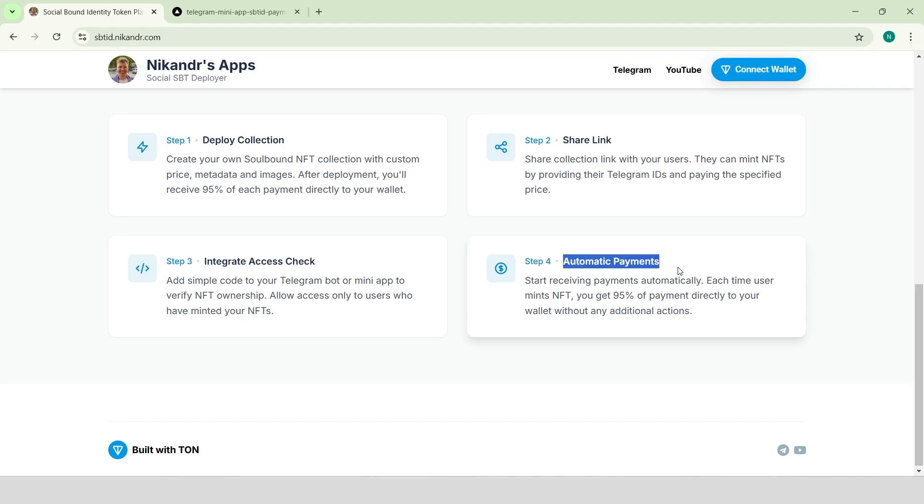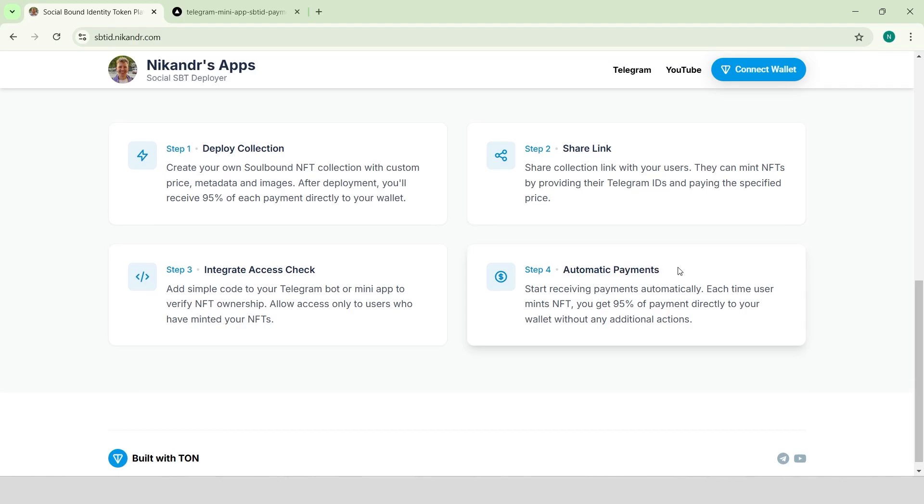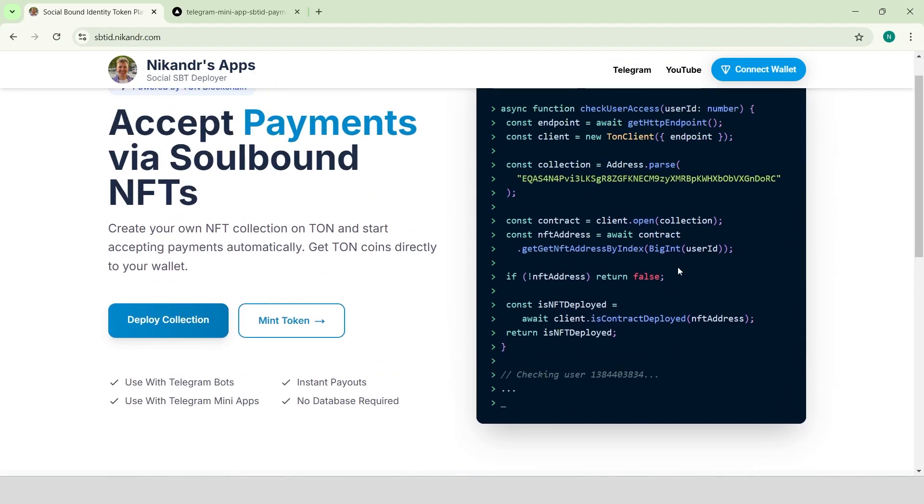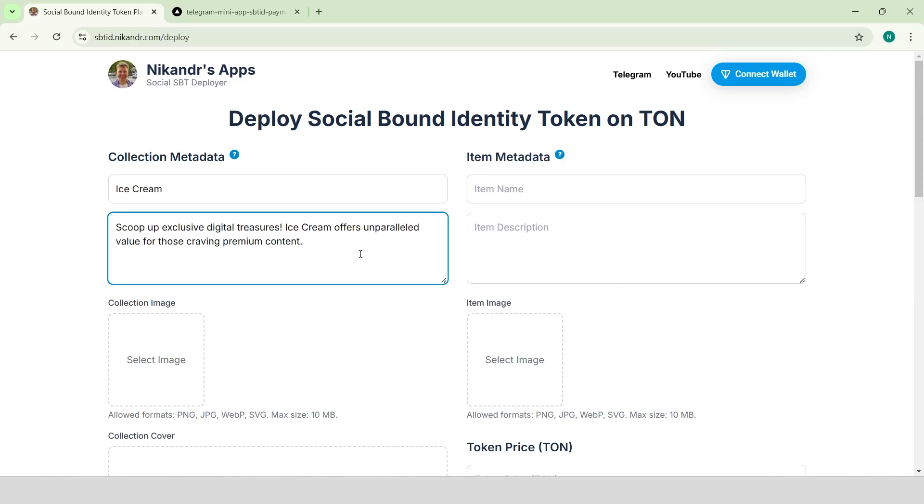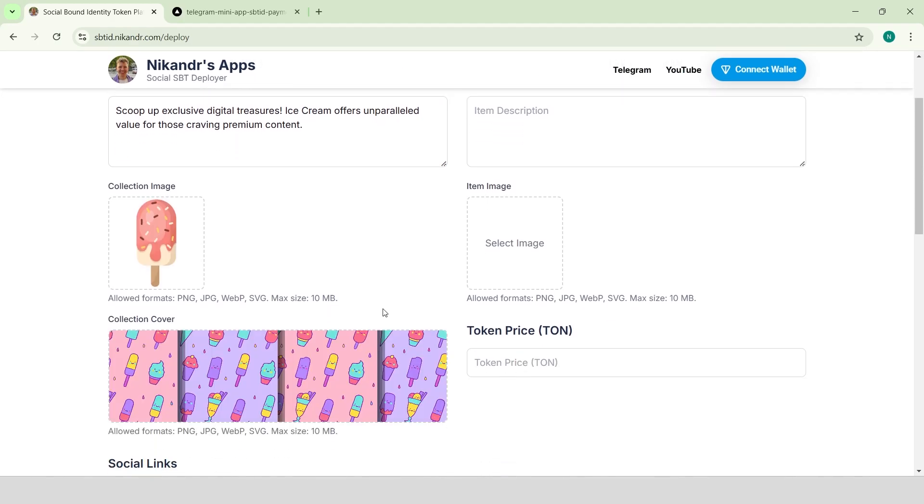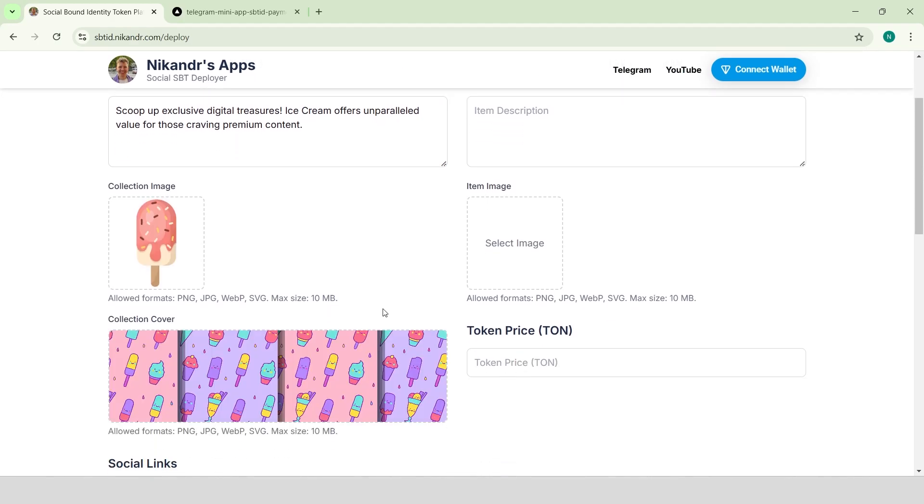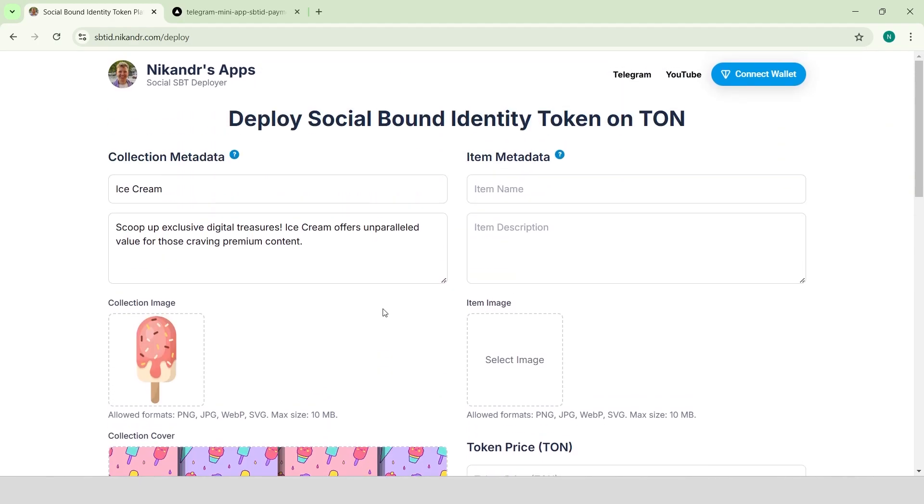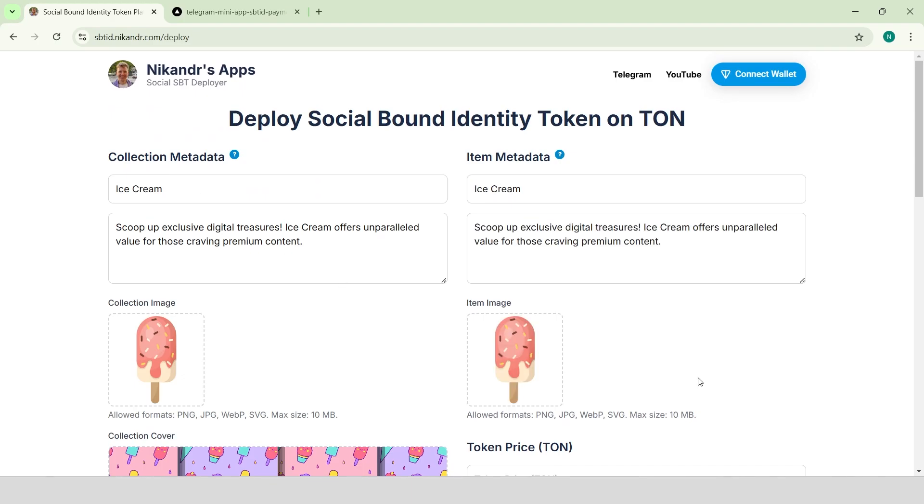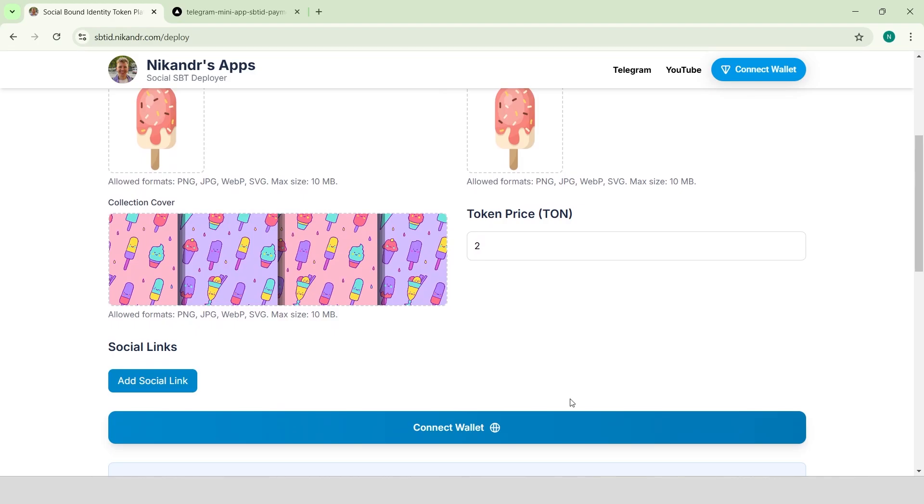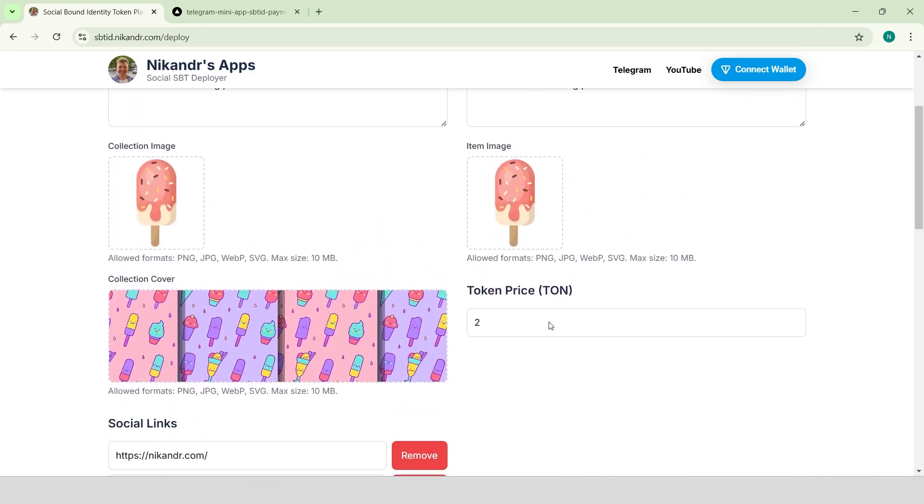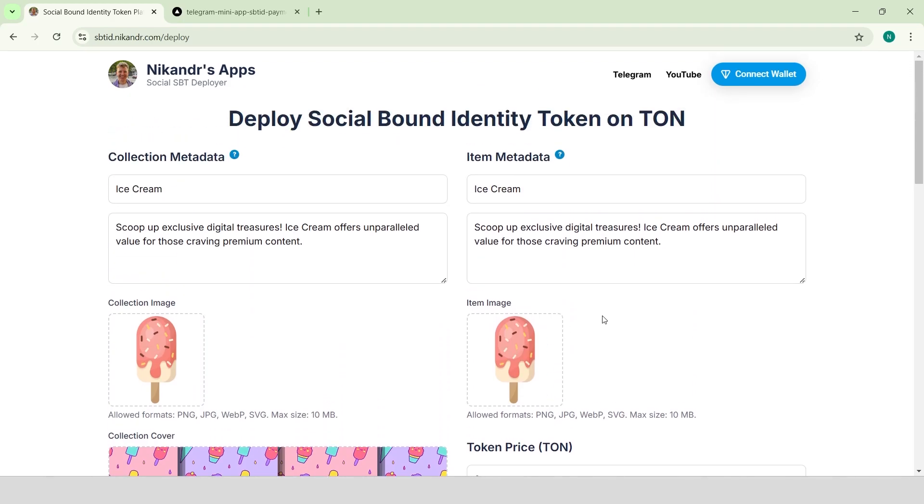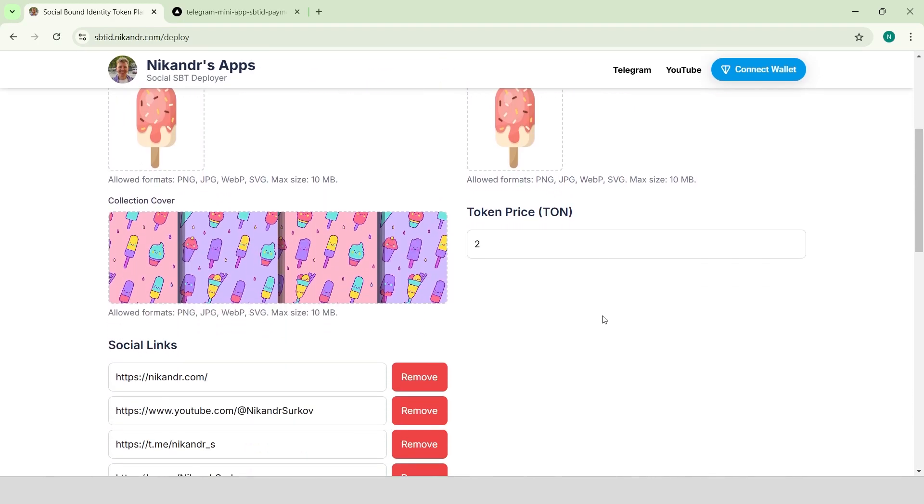Let's do all these steps together. Click deploy collection, provide collection name, collection description, collection image, and collection cover. I use the same metadata for item. Let's price be two Tonecoins and add some social links. We've completed filling out all the required fields, and now we can proceed to deploy the collection.